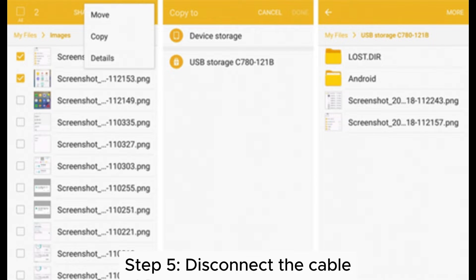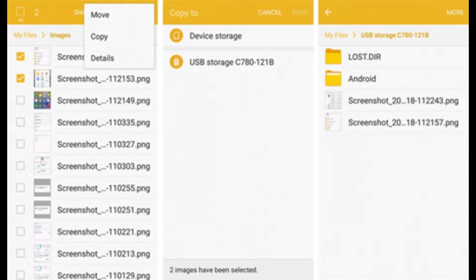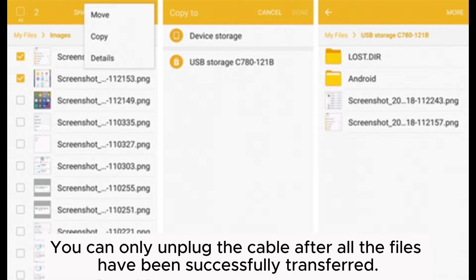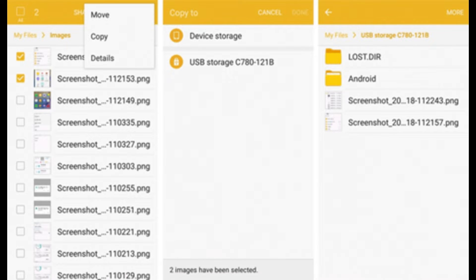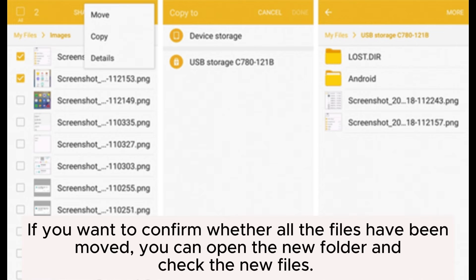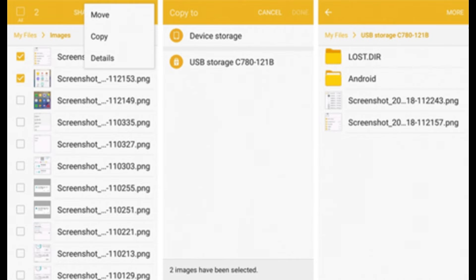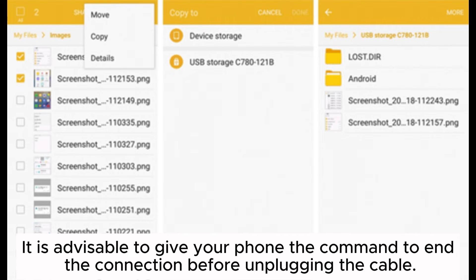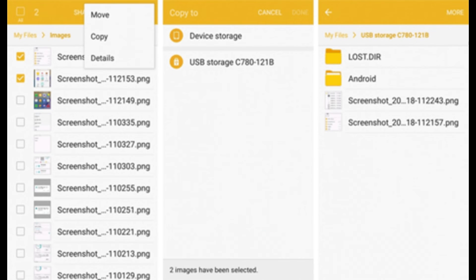Step 5: Disconnect the cable. You can only unplug the cable after all the files have been successfully transferred. If you want to confirm whether all the files have been moved, you can open the new folder and check the new files. It is advisable to give your phone the command to end the connection before unplugging the cable.